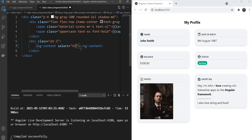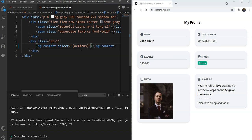And lastly, we can also specify a custom attribute. For example, we can write Actions. And now this is going to select all content with the Actions attribute.